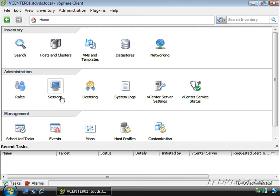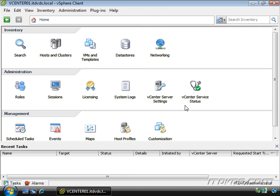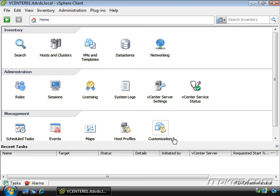Roles, sessions, licensing, system logs, vCenter server settings, vCenter service status, scheduled tasks, events, maps, host profiles and customization manager. And throughout this training we're going to be going through each of these. And throughout this training we'll also be connecting to vCenter most of the time.